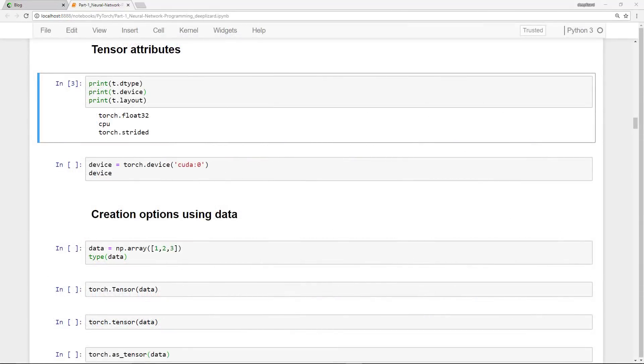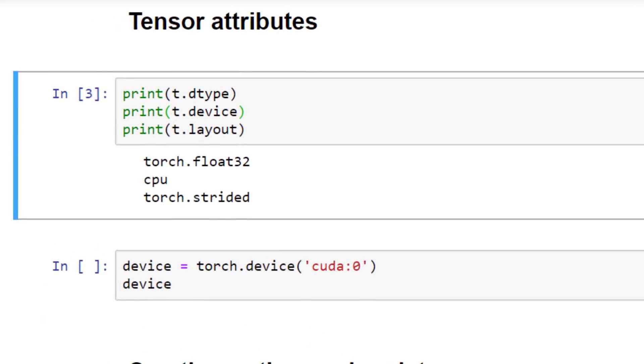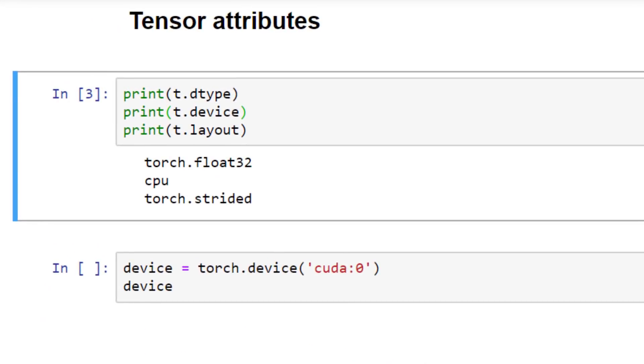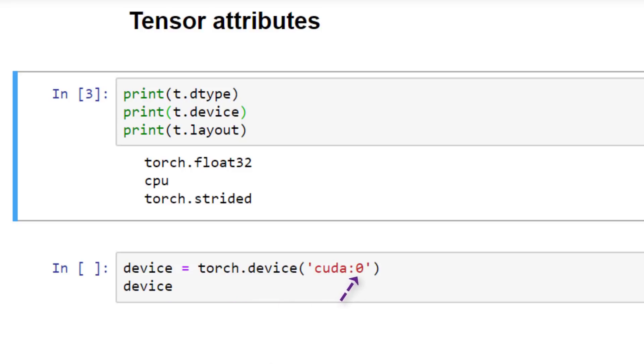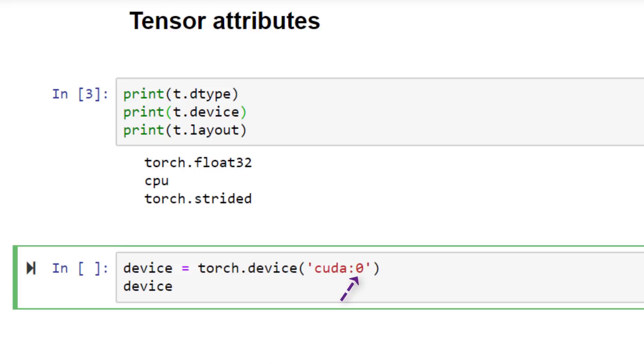The device, which is CPU in our case, specifies the device, which will either be a CPU or GPU, where the tensor's data is allocated. This determines where the tensor computations for the given tensor will be performed. PyTorch supports the use of multiple devices, and they are specified using an index like so. We can create a device with torch.device and then specify our first GPU. And we get the output for this device. We can see that the type is CUDA, which means the device is a GPU, and the index of zero tells us that it's the first GPU that we have.